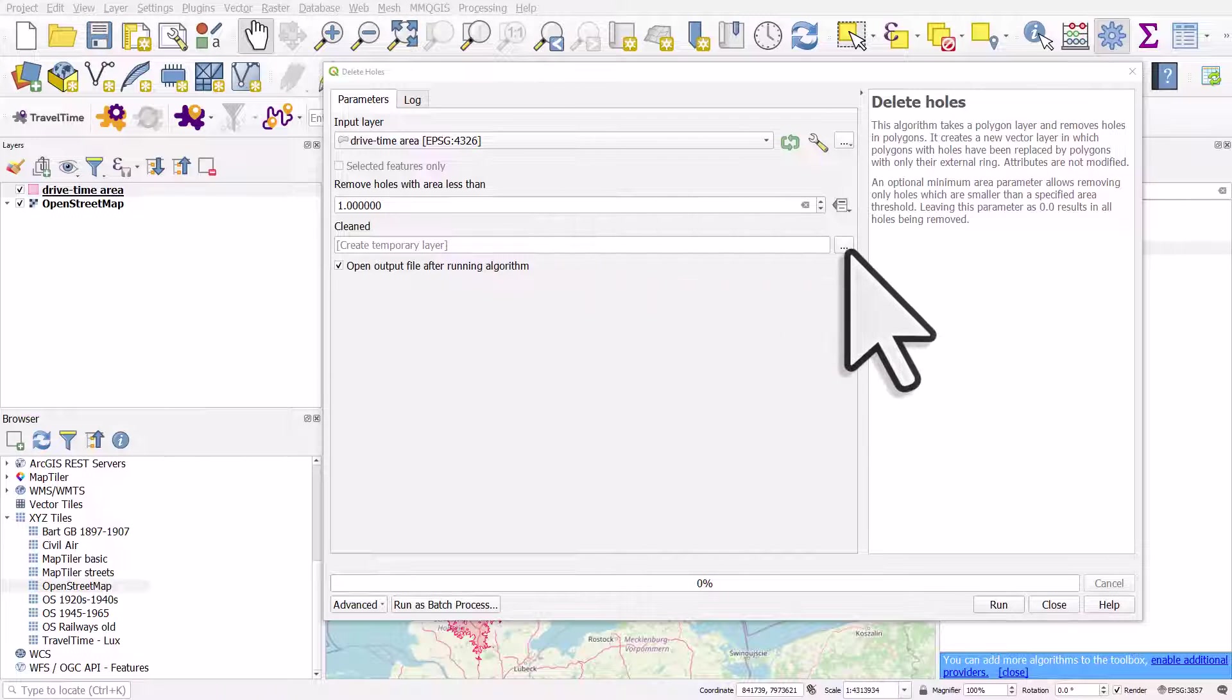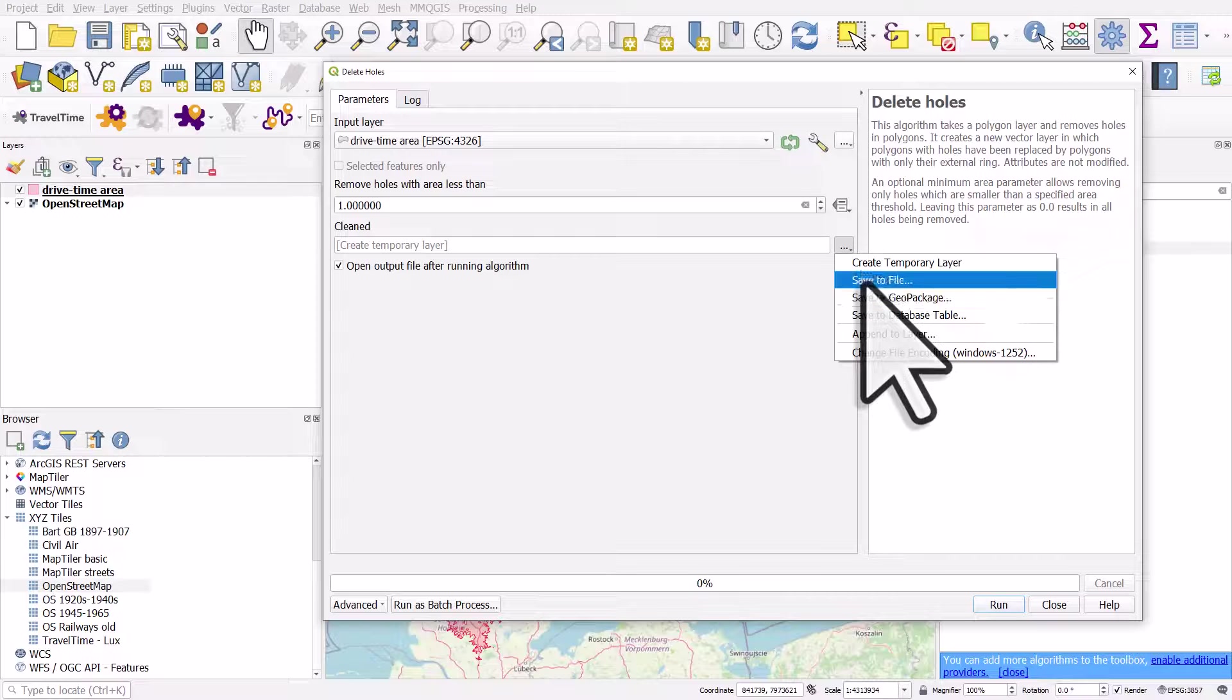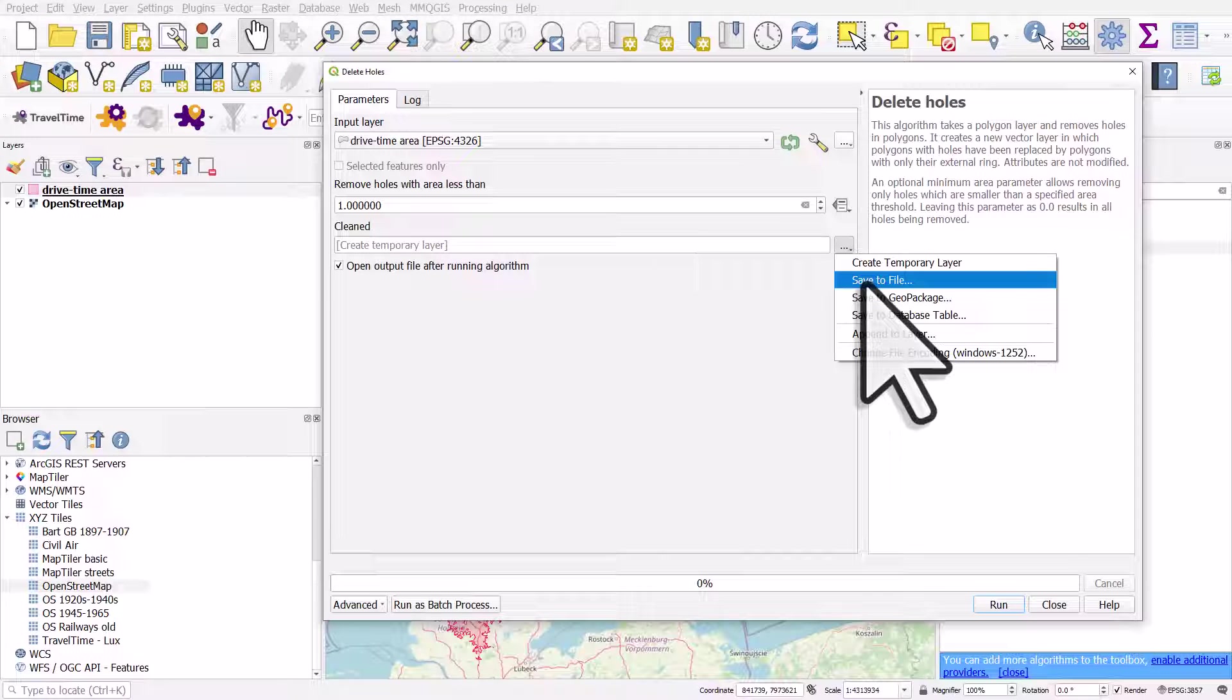If you want to save your layer, you can click on here to save it to a file of any type, like a shape file or geopackage. I'm going to just create a temporary file.